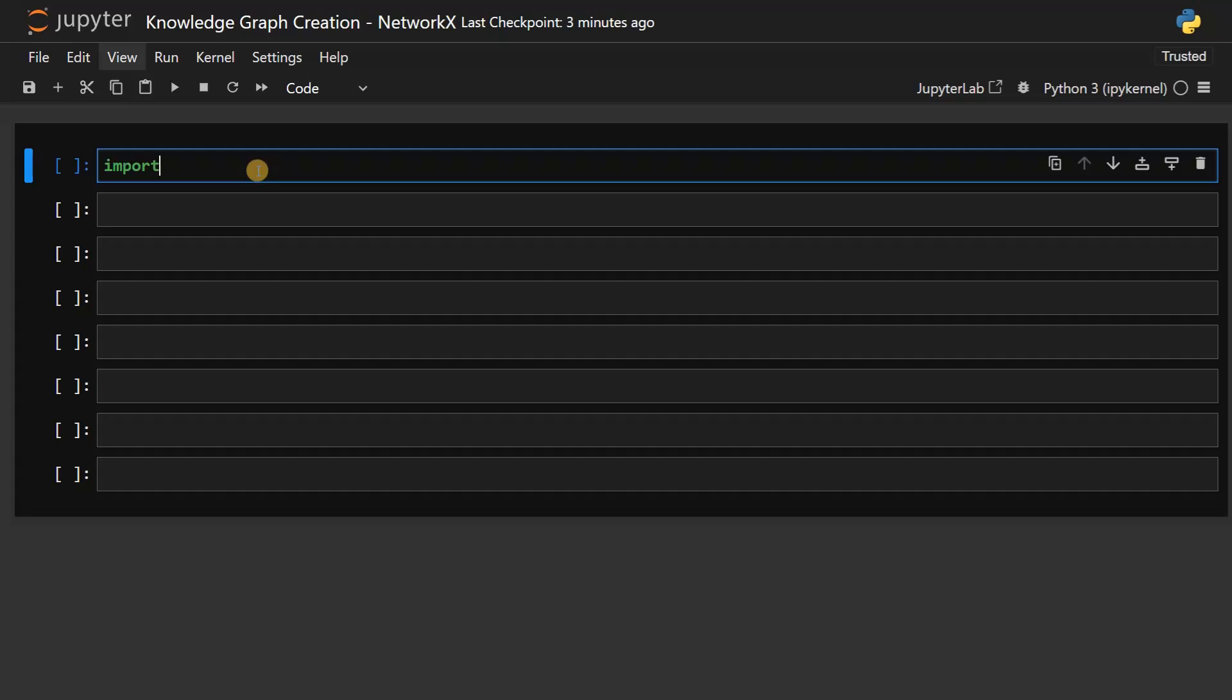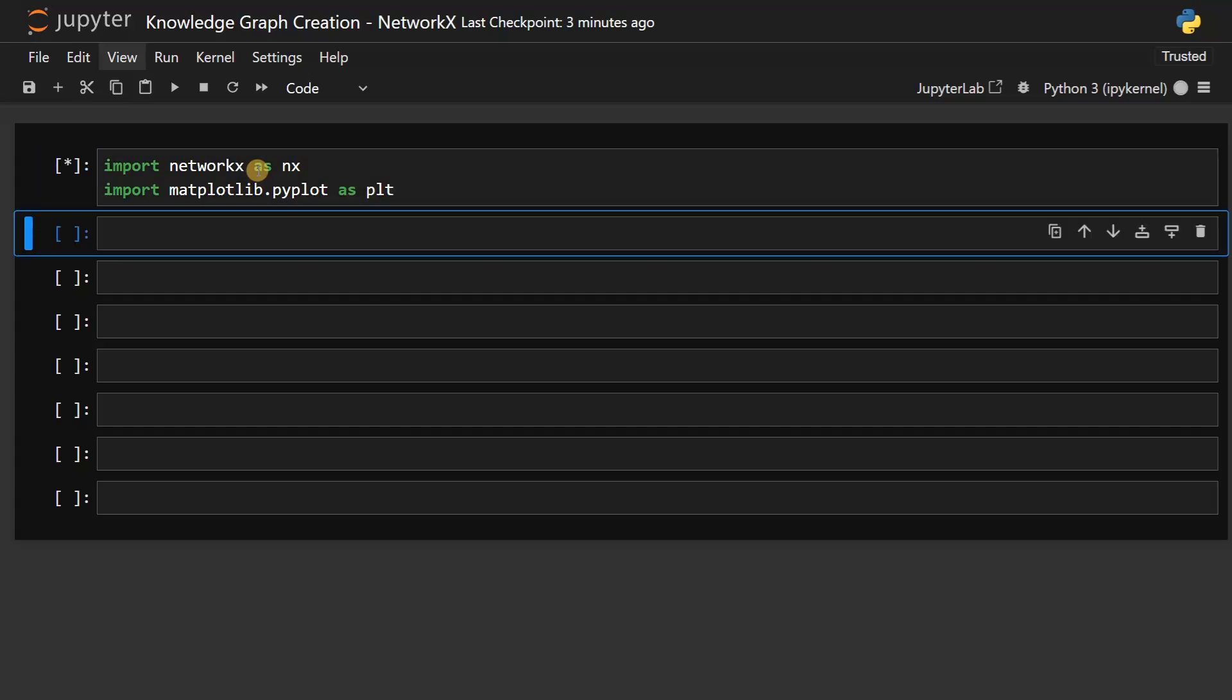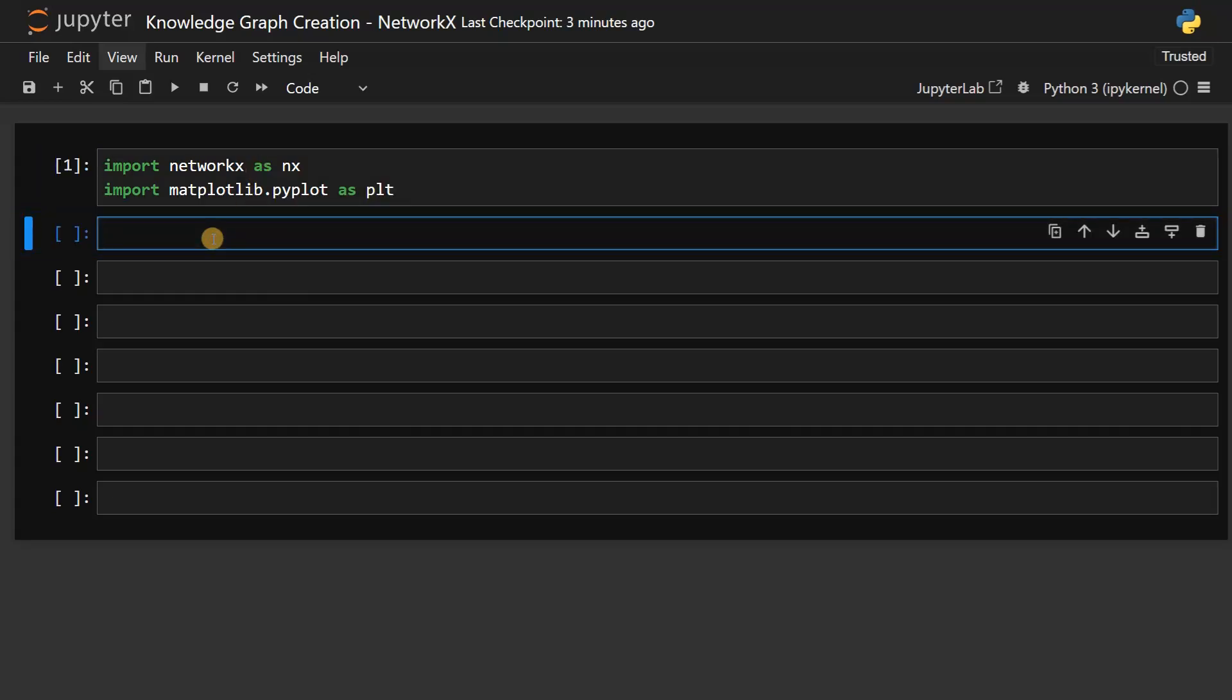Let's start with this. First, we need to import the modules. Import networkx as nx, and import matplotlib.pyplot as plt.